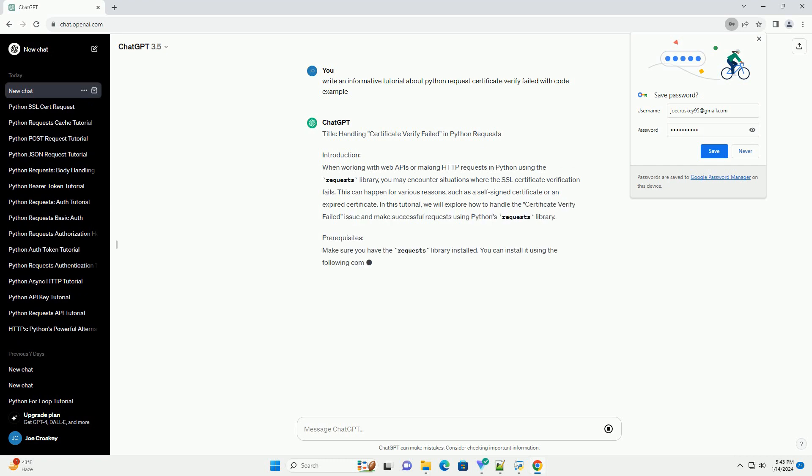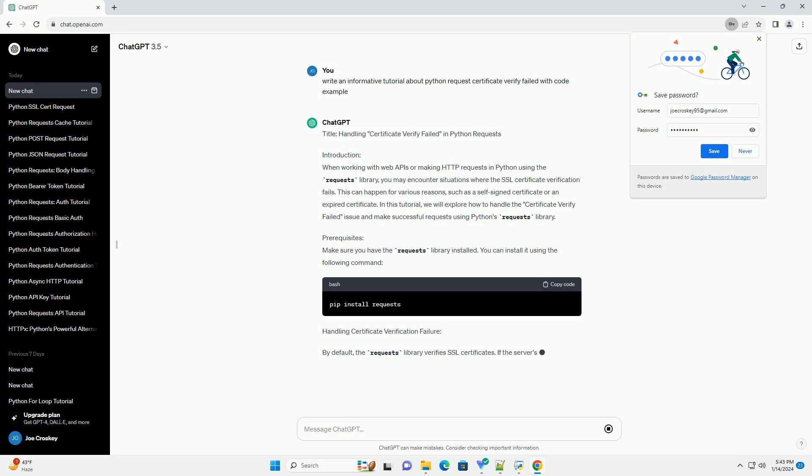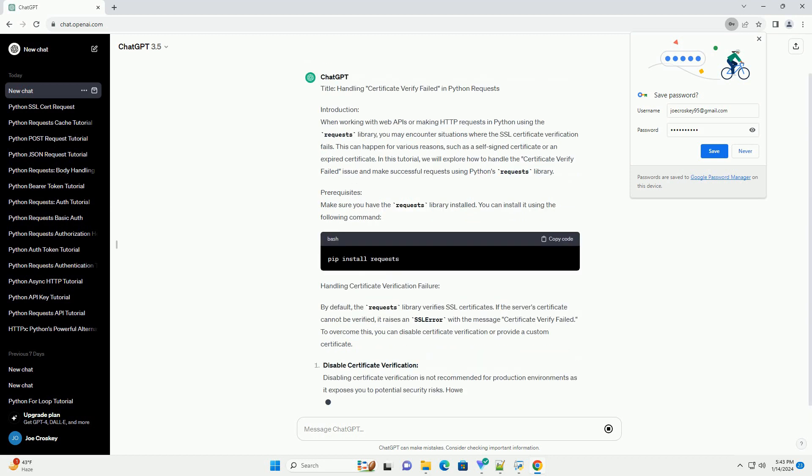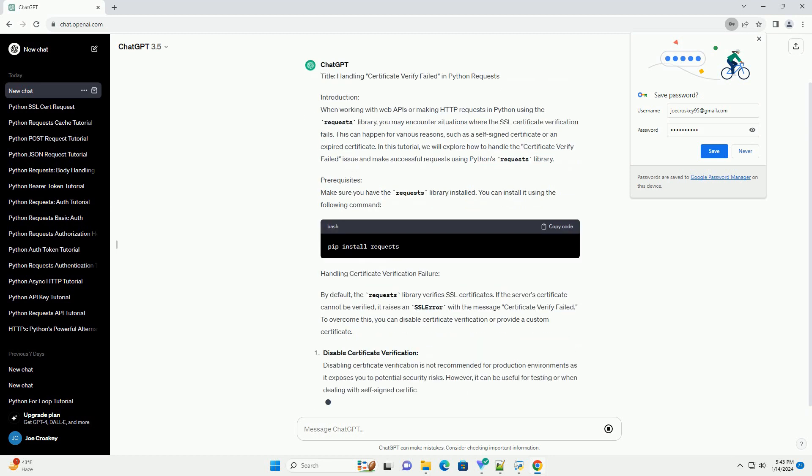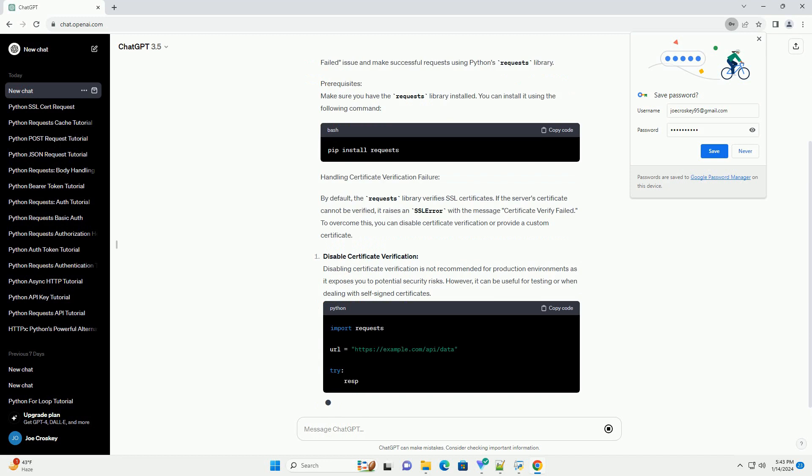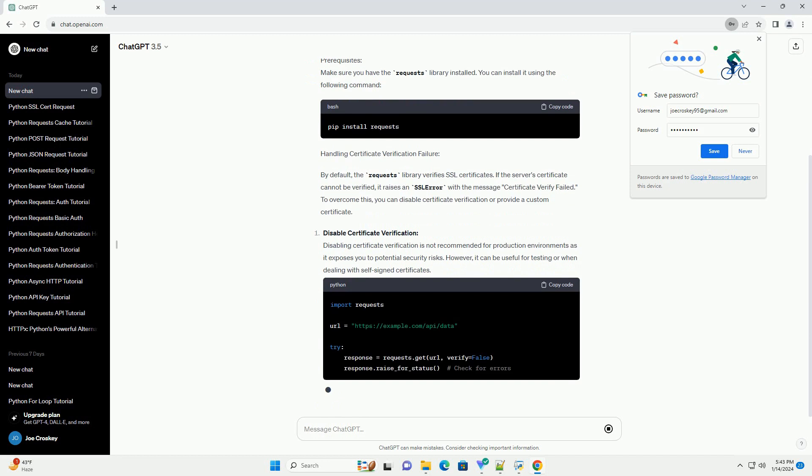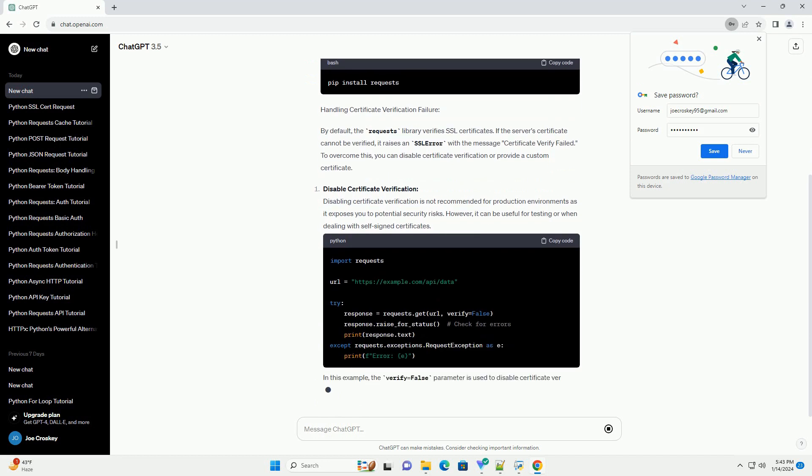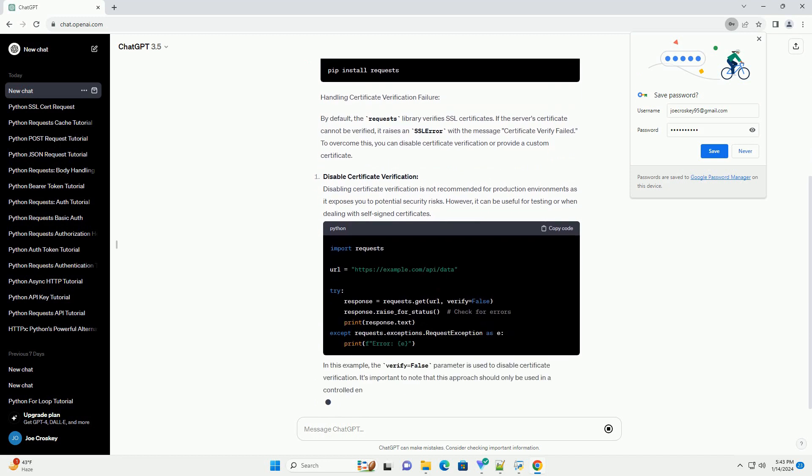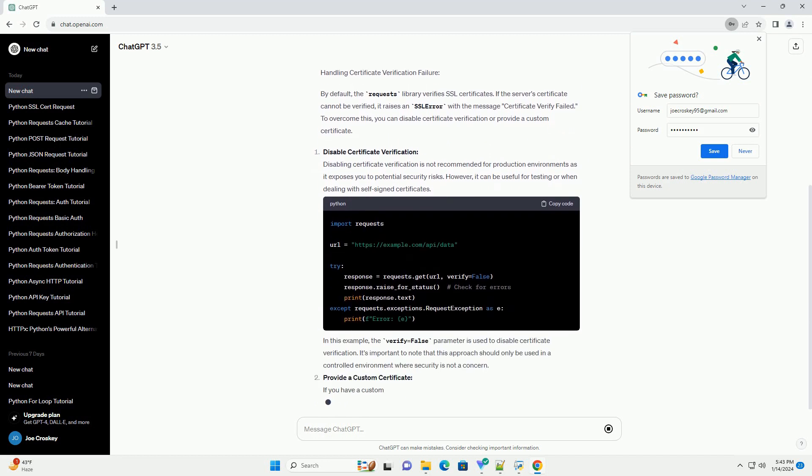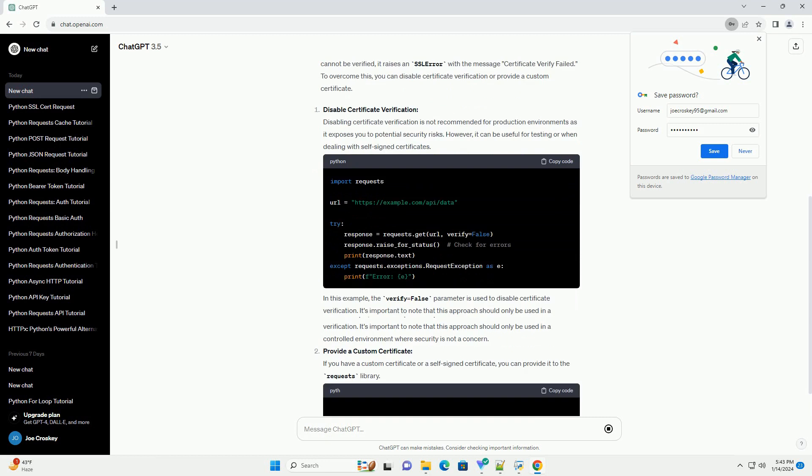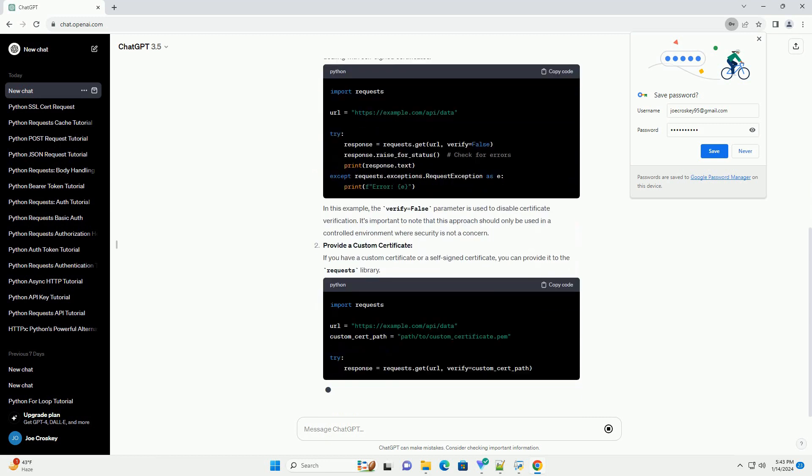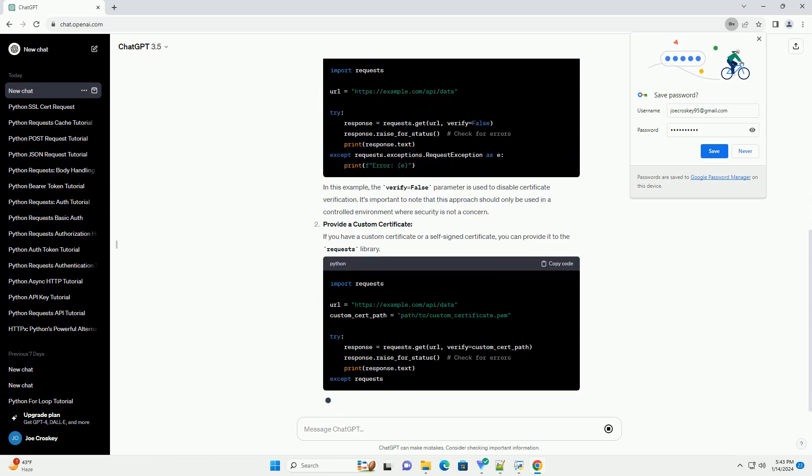Introduction: When working with web APIs or making HTTP requests in Python using the requests library, you may encounter situations where the SSL certificate verification fails.